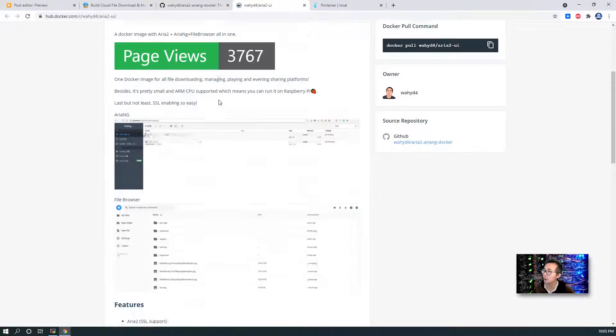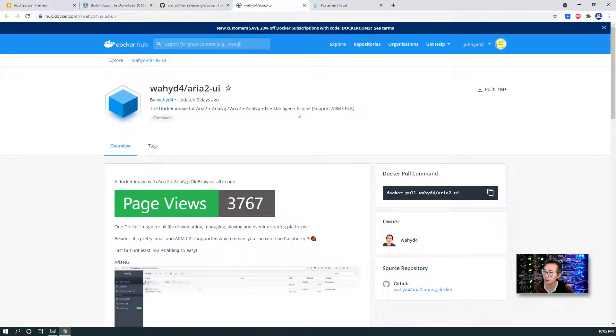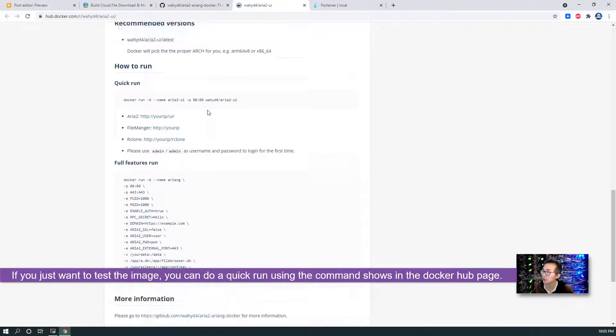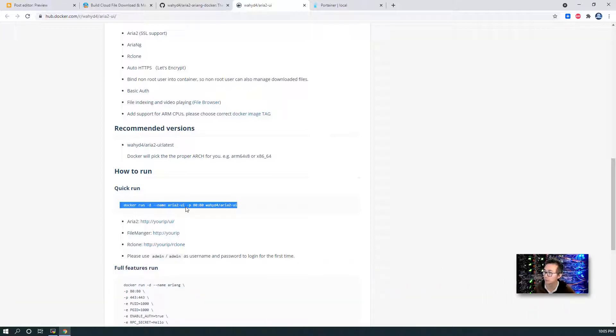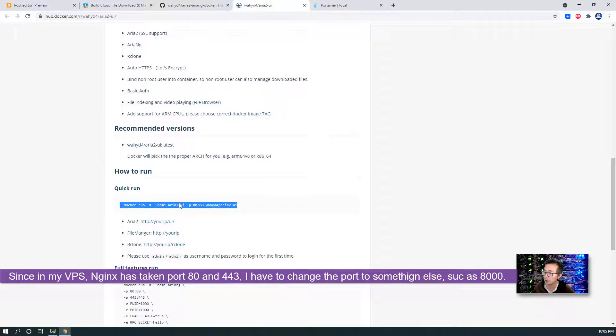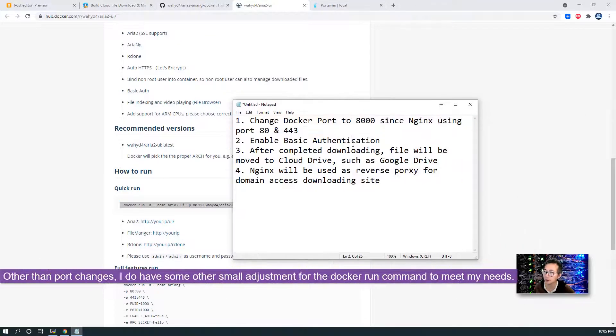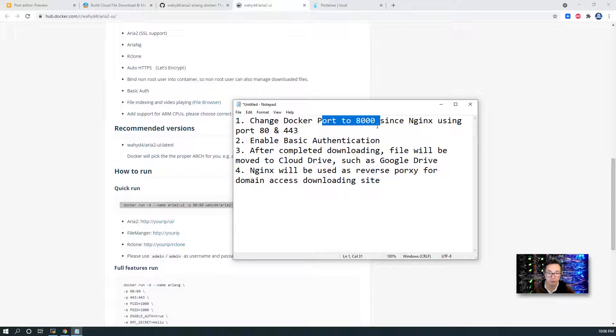Based on the instruction from this Docker image for ARIA2, ARIA NG plus FileManager rclone, there's a quick run, Docker run. So if your Linux machine hasn't been installed Nginx or any other web server, then you can directly run. But for my case, I already have Nginx using port 80 and port 443. So I have to make some changes. I like to change the port to 8000. That's why I want you to open this firewall port 8000 first.